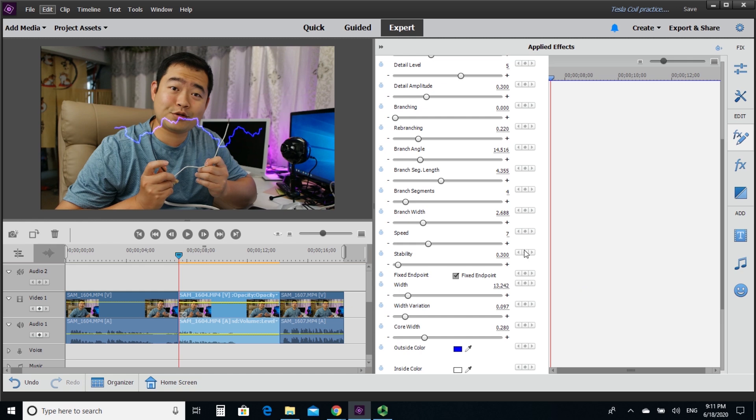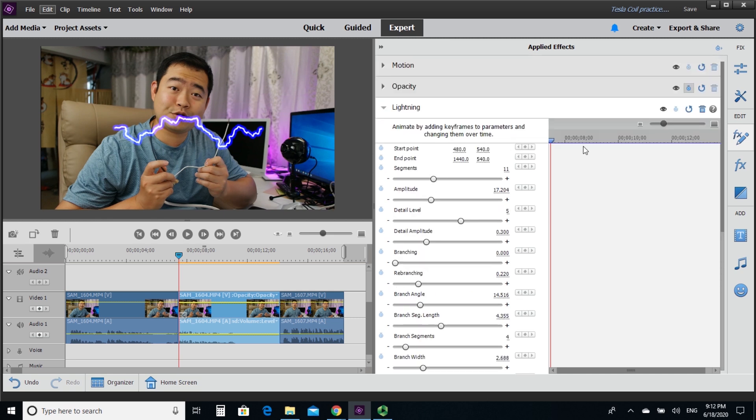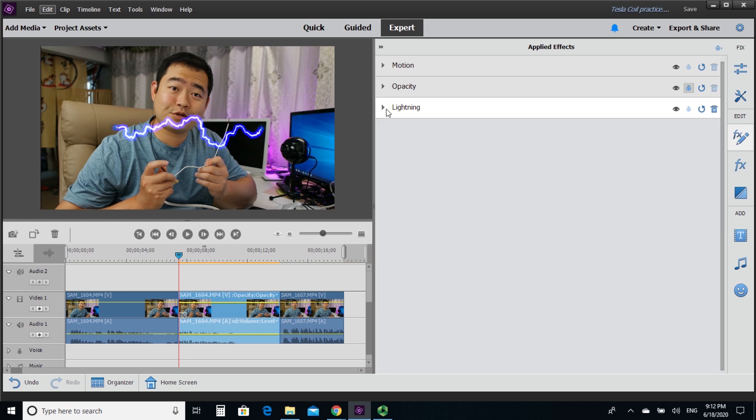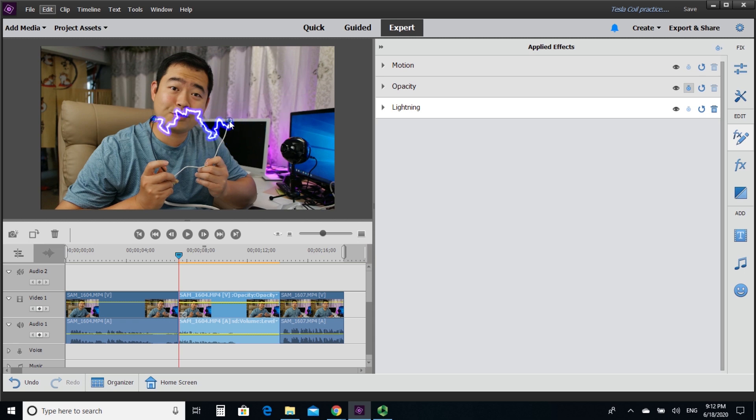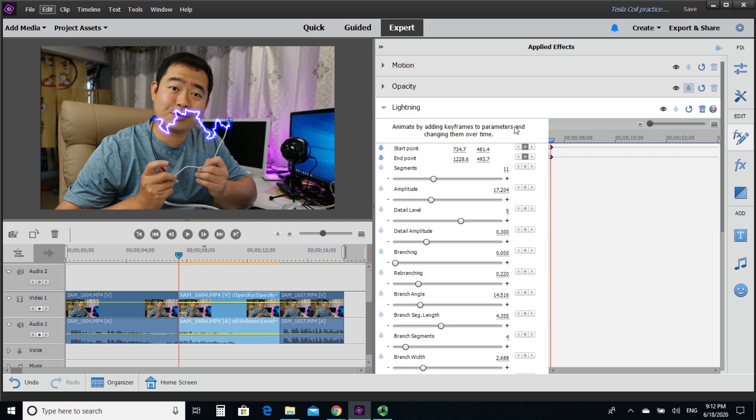So I decrease all the branching so it's only one line, one electricity line. And then you can also adjust different branch thickness and width, amplitude. You can play with all these different parameters. So I increased the thickness a little bit so that it's easier for me to see. Now, here I am going to move the ending of the lightning effect with that little circle at the end.